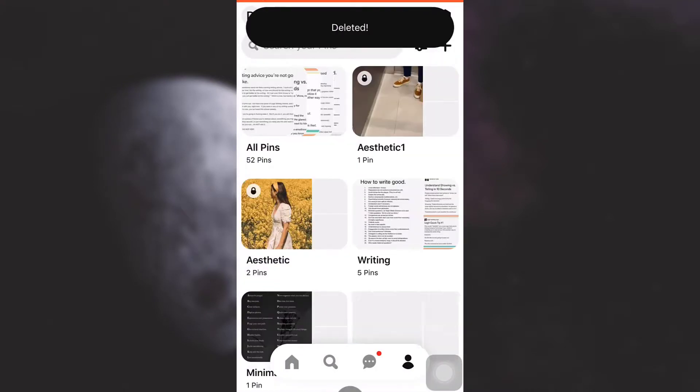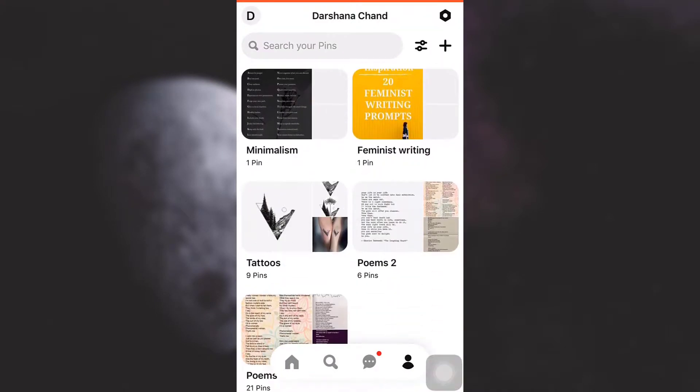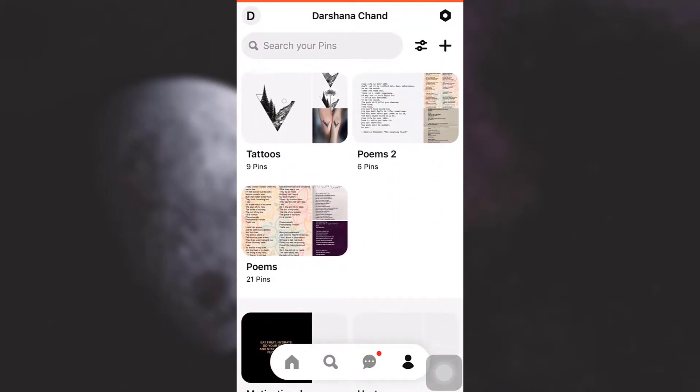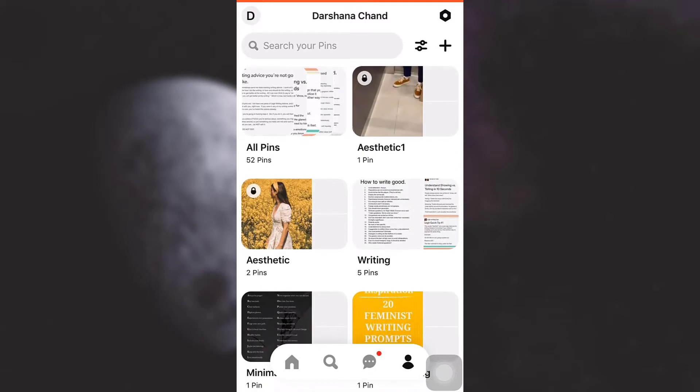As you can see, that particular board is no longer available in my profile. This is how you permanently delete a board that you previously created on Pinterest.